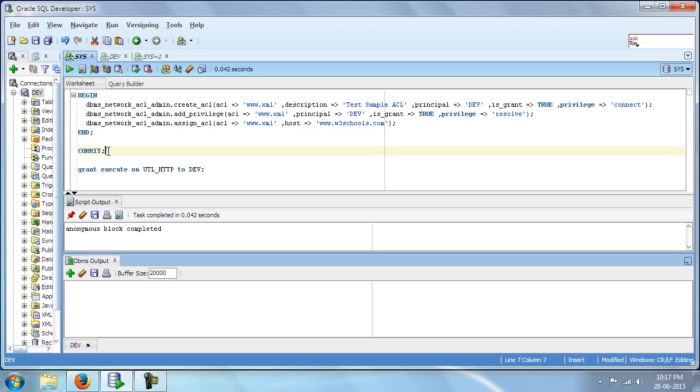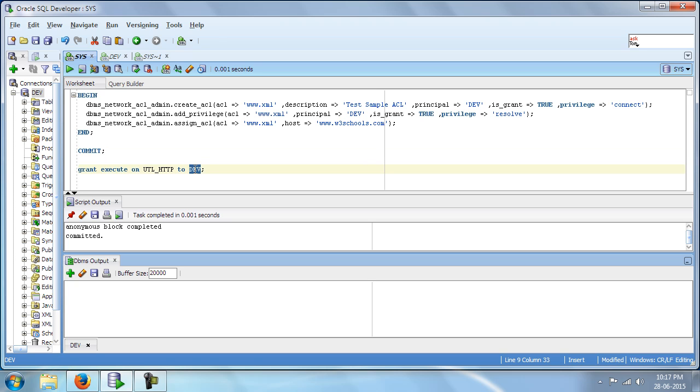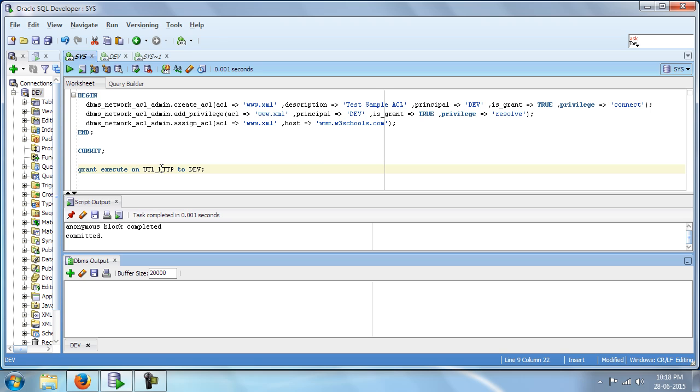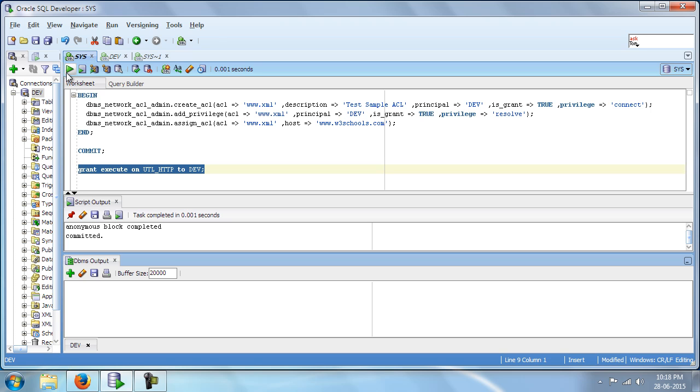And once this is done, we are going to commit. And then finally, dev is my user from which I'm going to access this target block. So I'm going to grant execute on this particular package to dev. So once this is done,